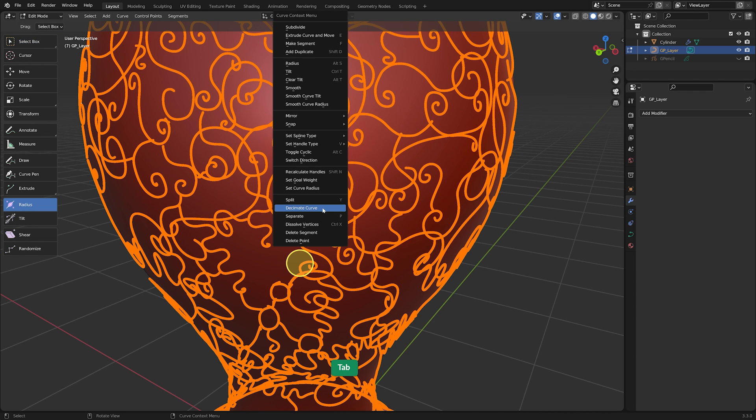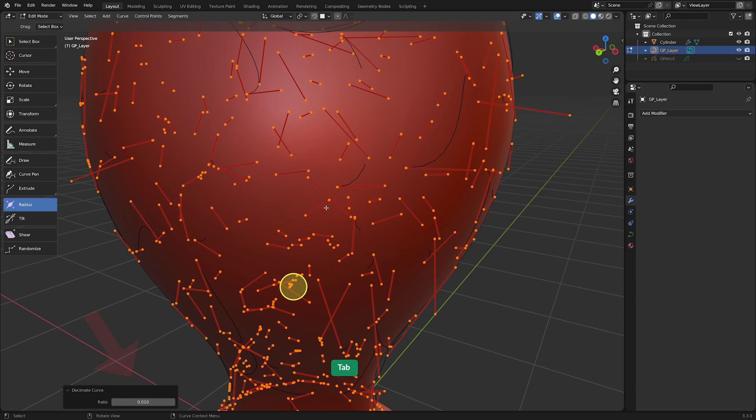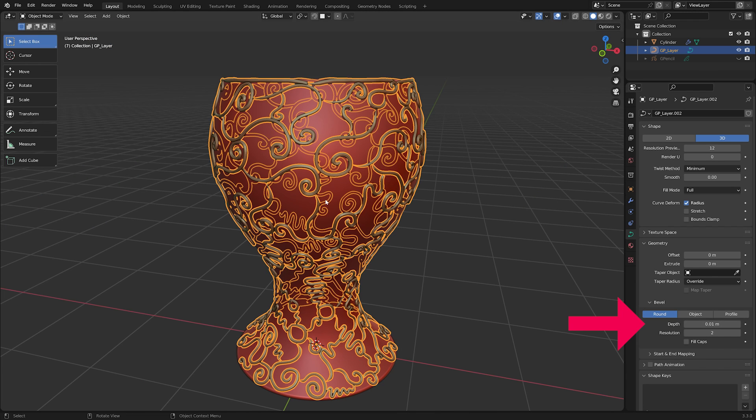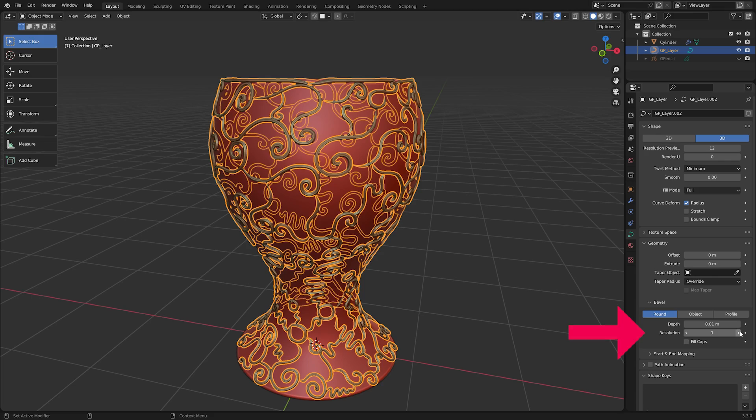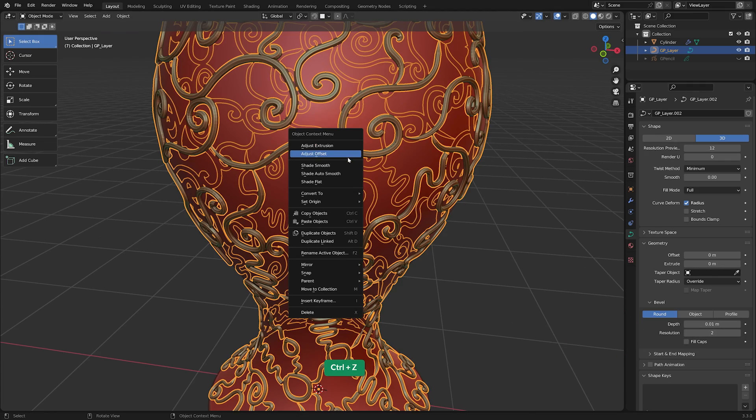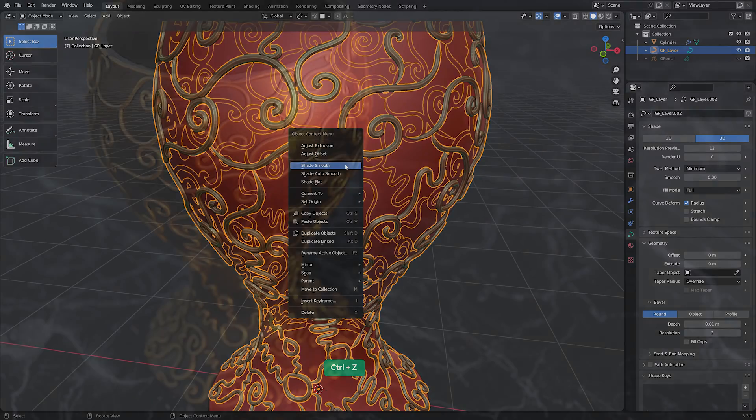right-click again and choose Decimate Curve to reduce the complexity. I usually decimate to around 10% or 0.1. Finally, add thickness to the curve by increasing the Depth value and increase its resolution.